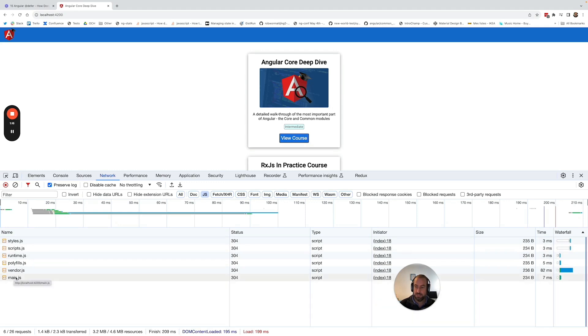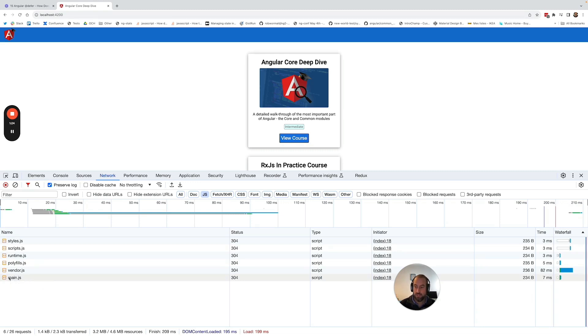What is important to understand is that you see here main.js. You should have something like that in your case that contains your whole application. So this contains everything, our top menu, the course card components, the list of cards, etc.